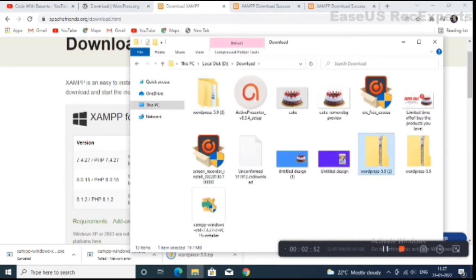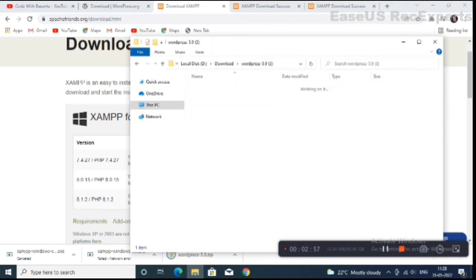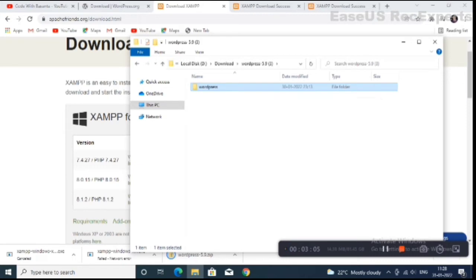This is the WordPress zip file — you have to extract it. I already extracted the file. Click on this folder and you will see the name 'wordpress-5.9' or similar depending on the version. You have to rename it.